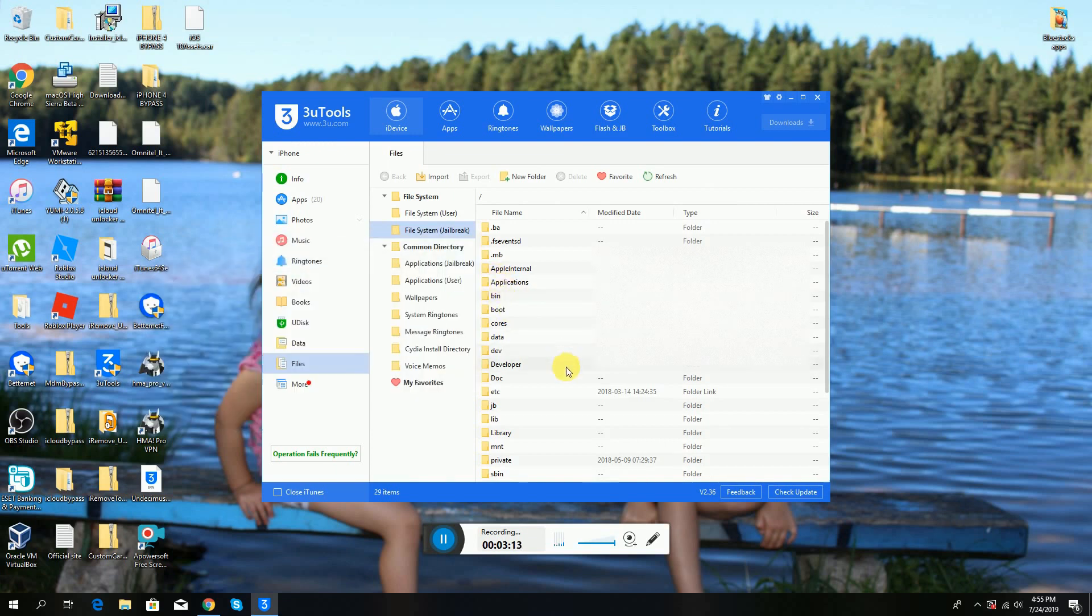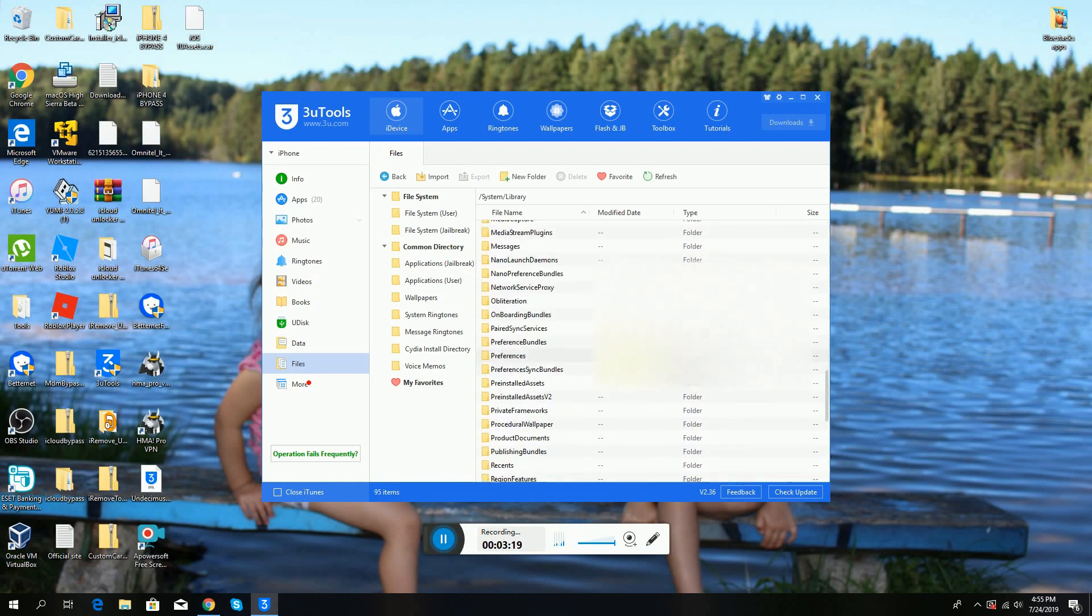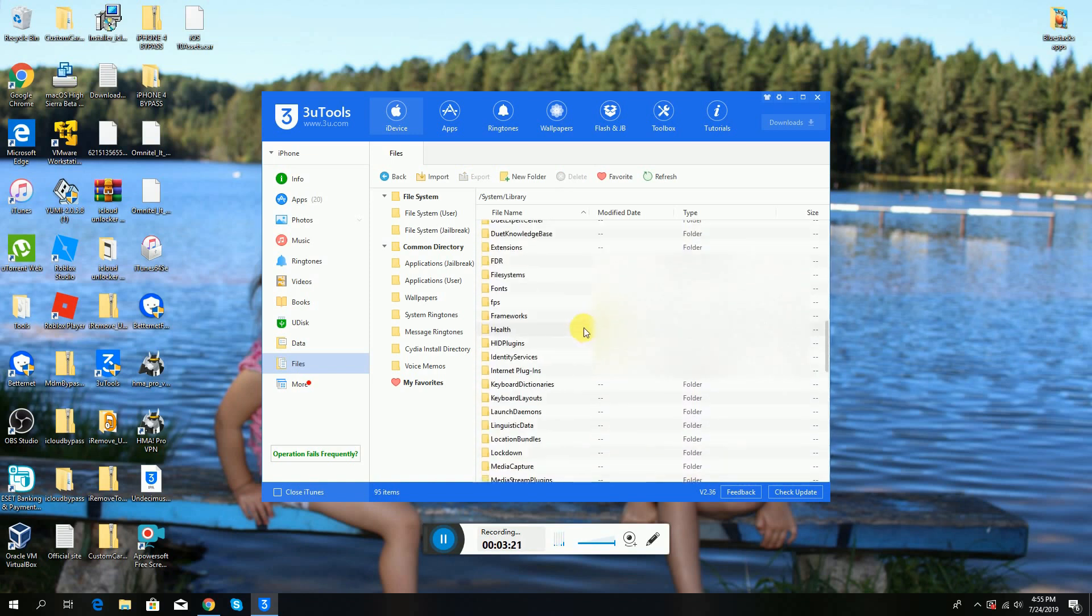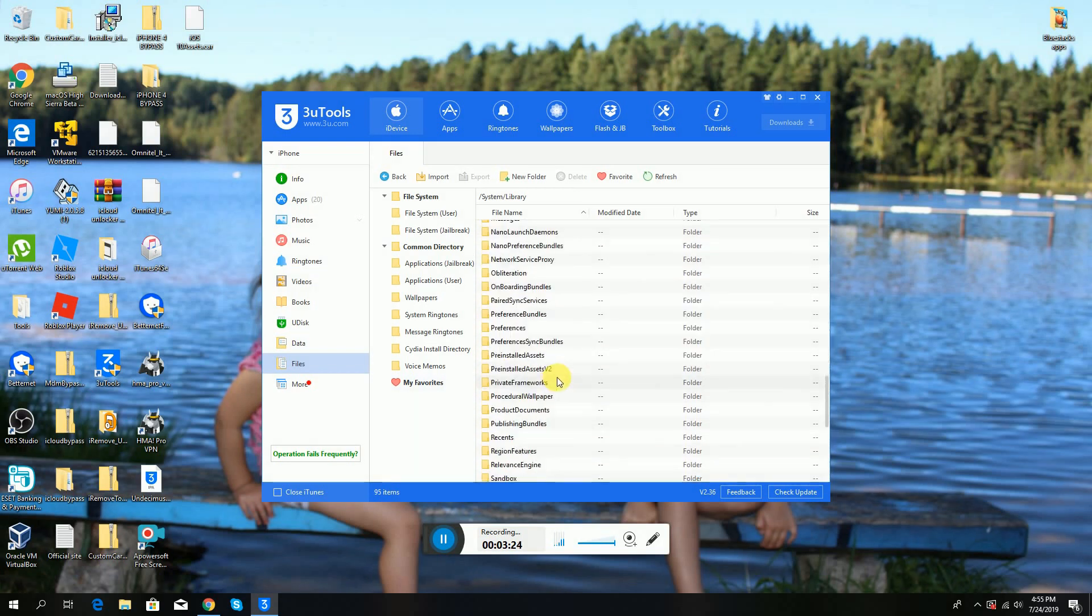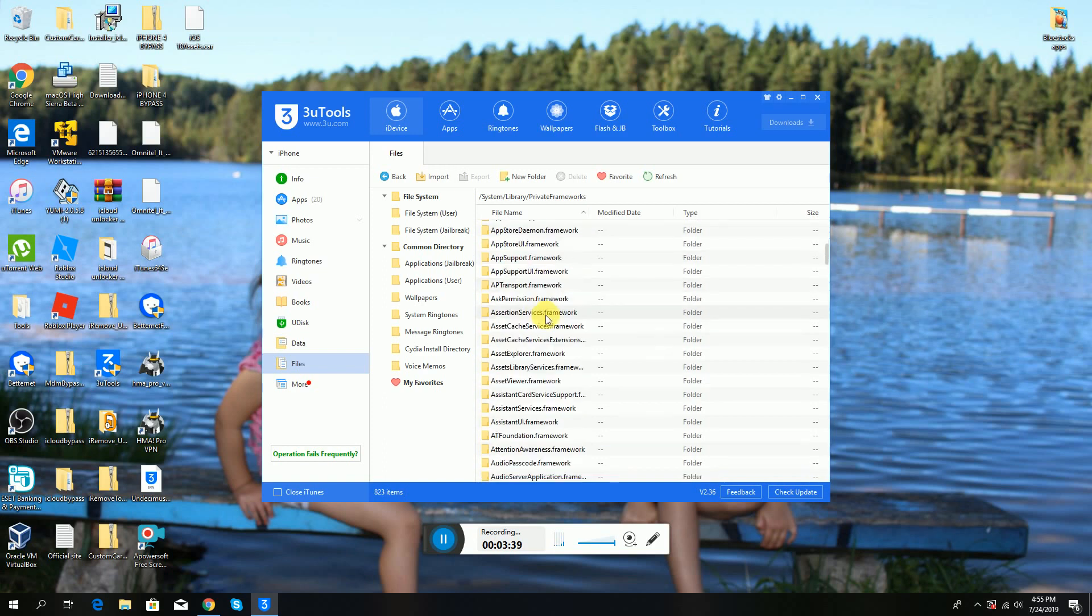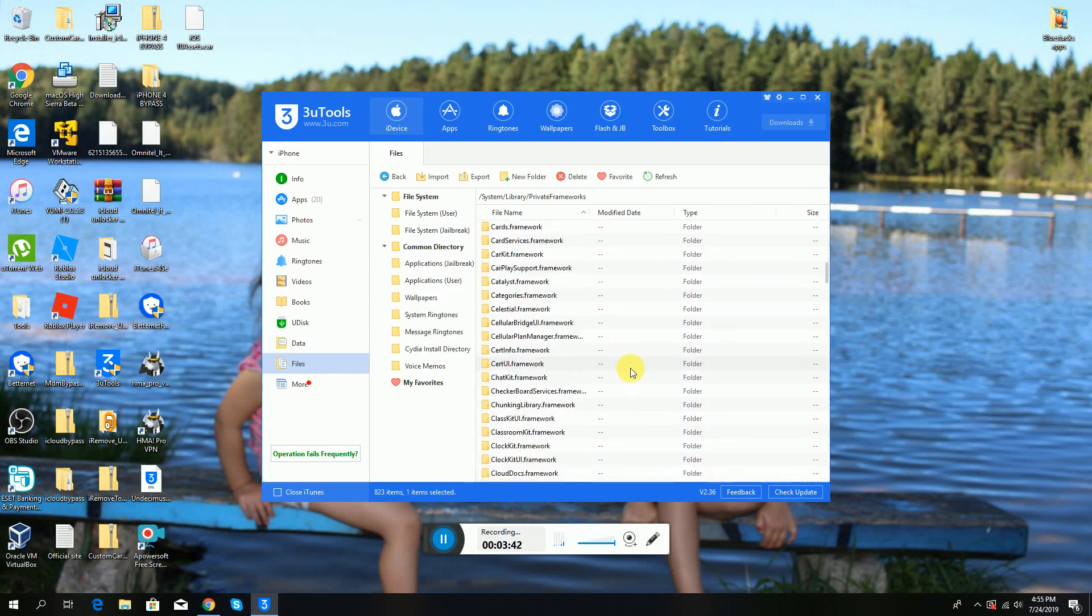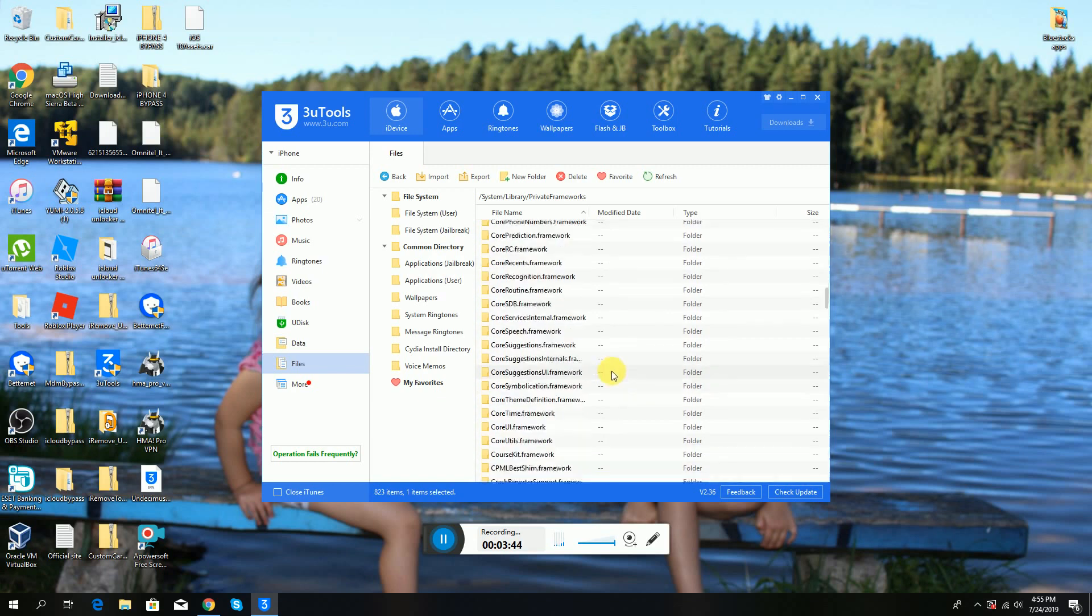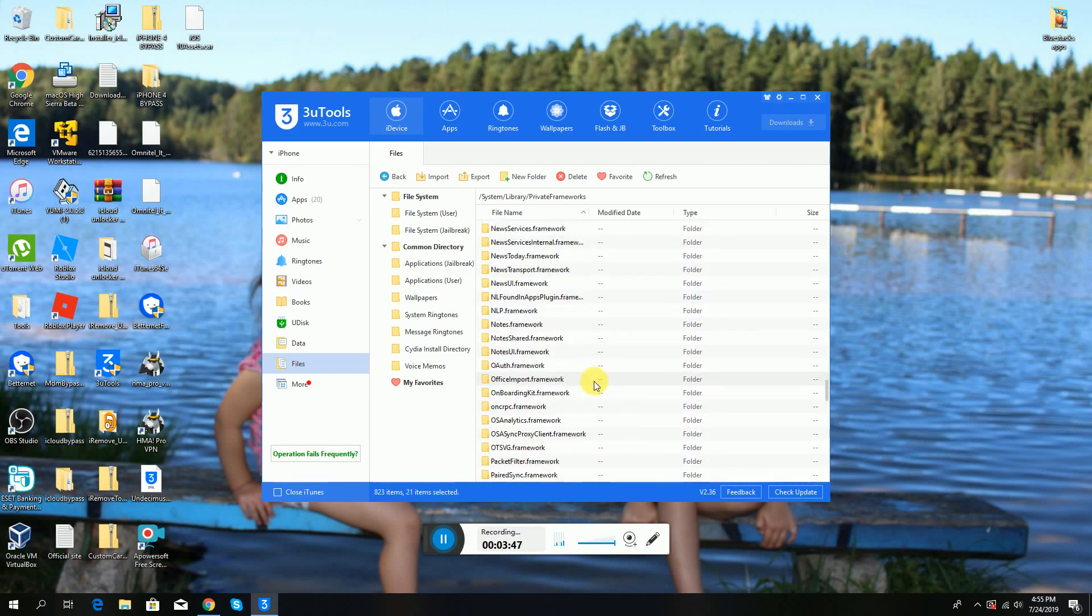Next, for iOS 12 and up, you have to go on Private Frameworks. For iOS 11 up to 11.4.1, you go on to Frameworks. For iOS 12, you go on Private Frameworks. You scroll all the way down till you find UIKit.